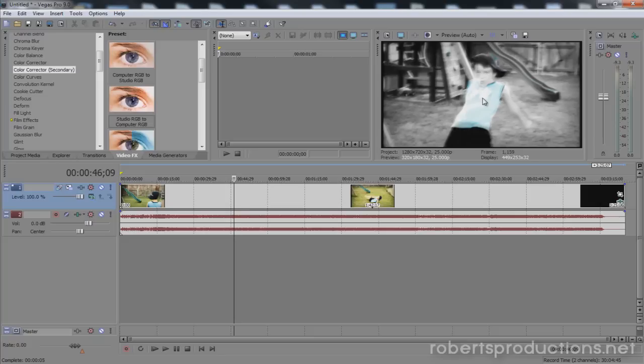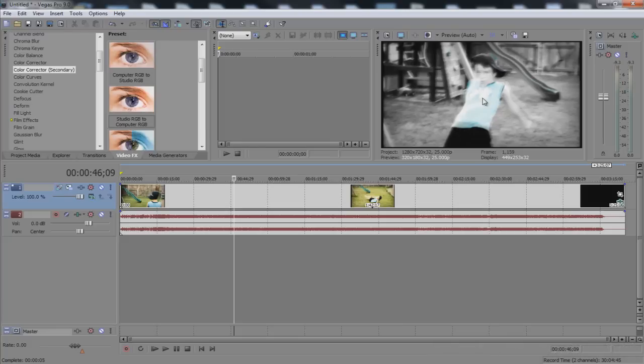So you can play around with this. It's a good way to add a cool looking color effect to some video clips in your videos. I hope this helped. Thank you for watching and until next time, take care.